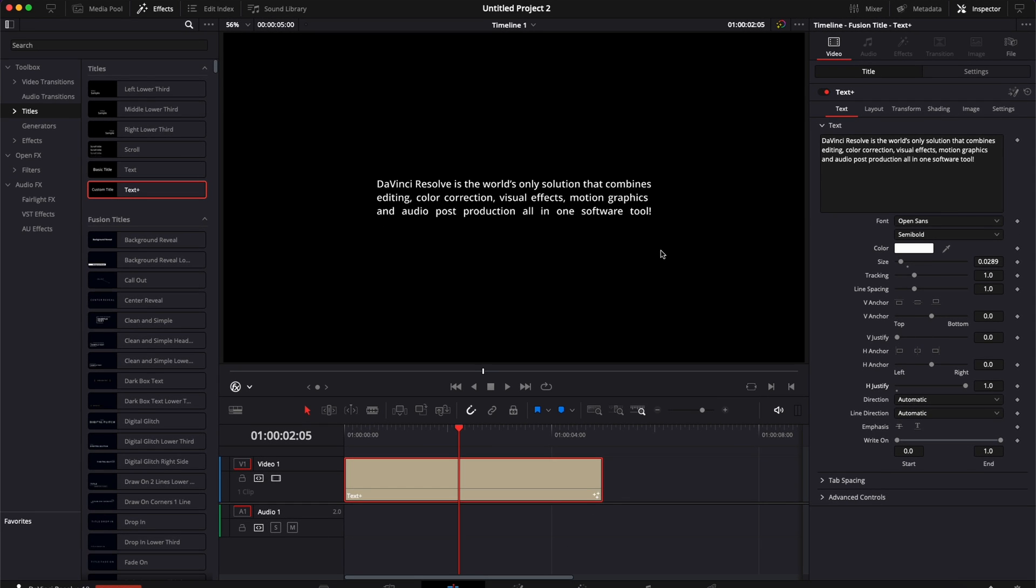And that's pretty much it. That's how you can align or justify text in DaVinci Resolve. I hope this video was helpful. Don't forget to like and subscribe and see you in the next one.